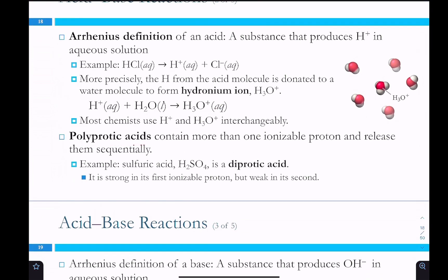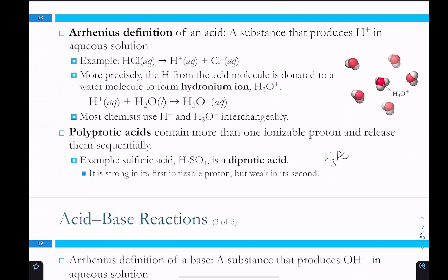For example, H2SO4 has two hydrogens that come off sequentially. You can also have a triprotic acid like phosphoric acid, H3PO4, with three possible hydrogens. All polyprotic acids deprotonate sequentially, and it gets harder to remove each successive proton. Sulfuric acid is a strong acid for the first proton but a weak acid for the second — it only dissociates partially for that one.